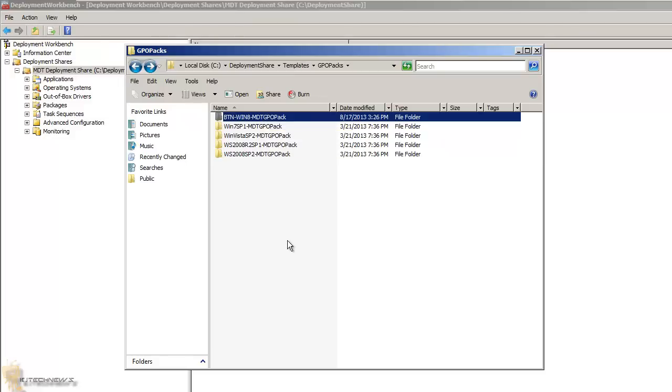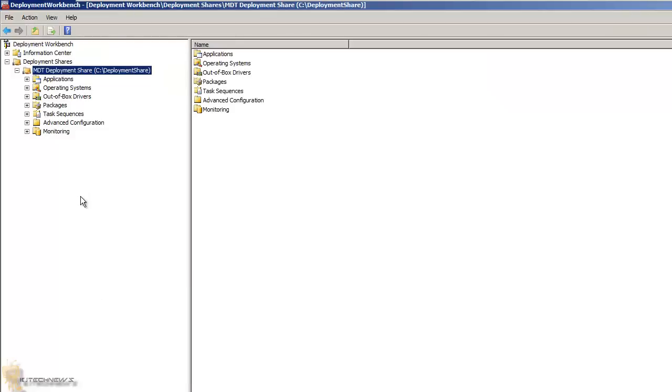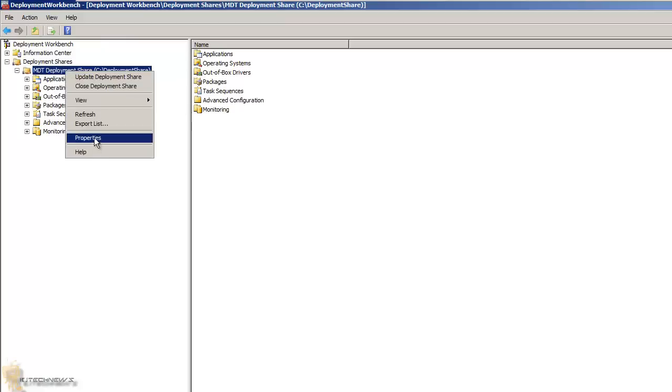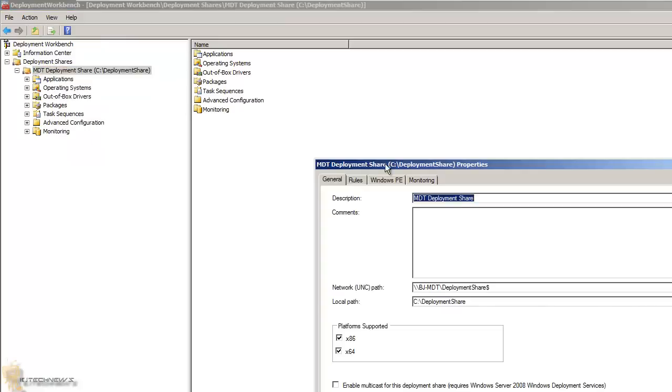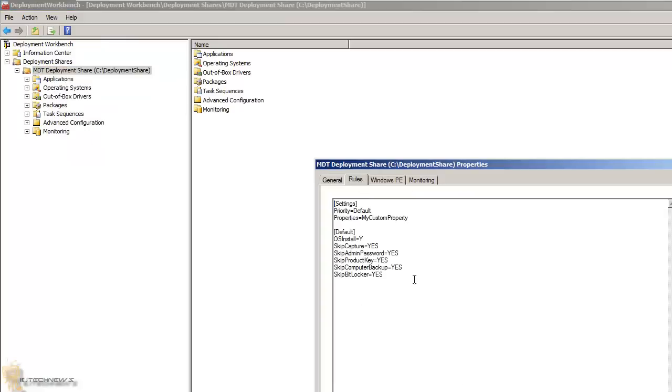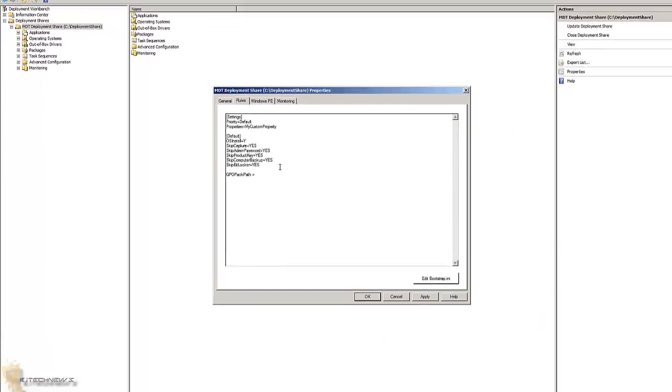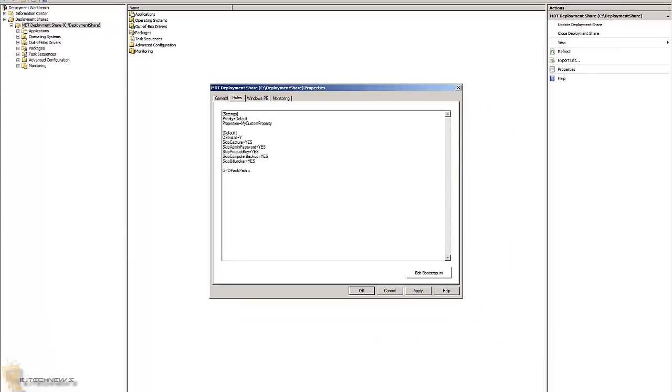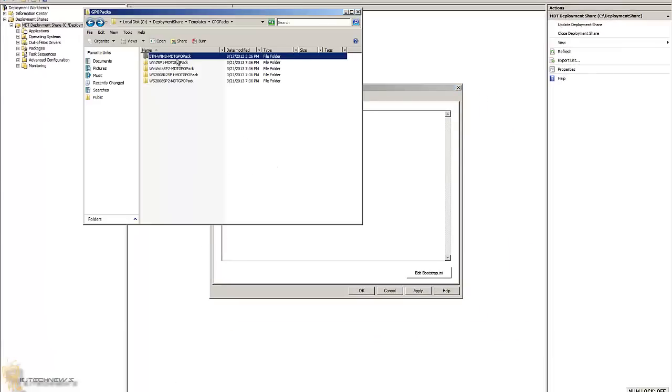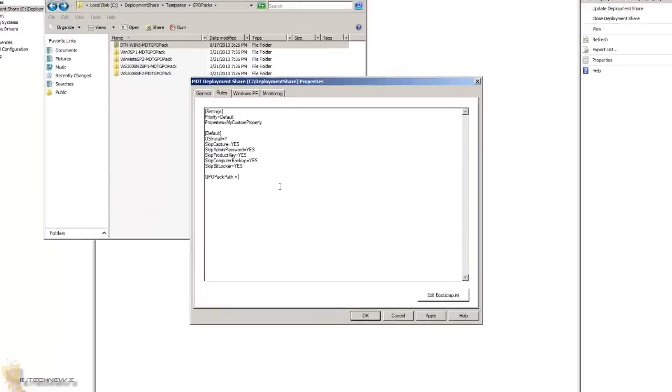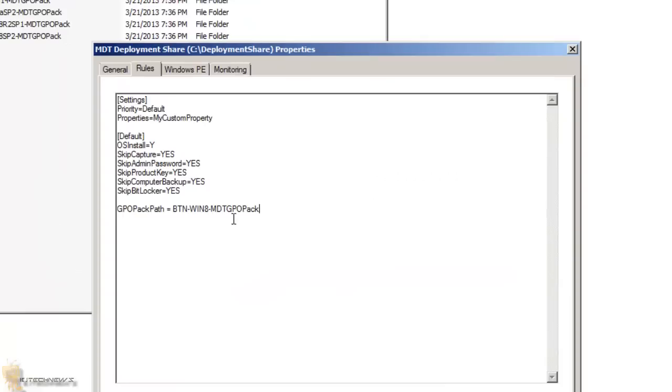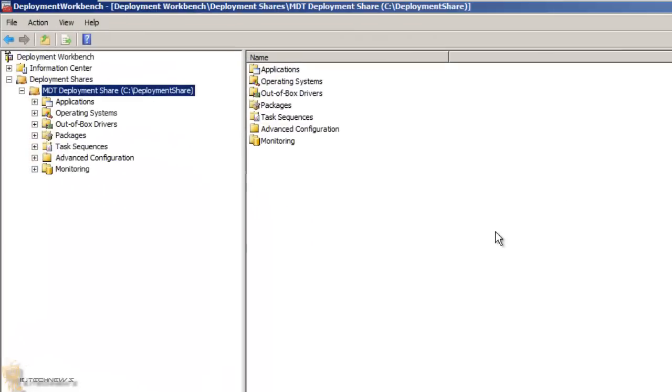So the next thing you want to do is go into your deployment workbench, go into your deployment share node, right-click, go to properties, go to rules. And within rules, you want to type in GPO pack path equals the name of the GPO folder that you gave it. So I'm just doing copy and paste, and we're going to apply and press OK.